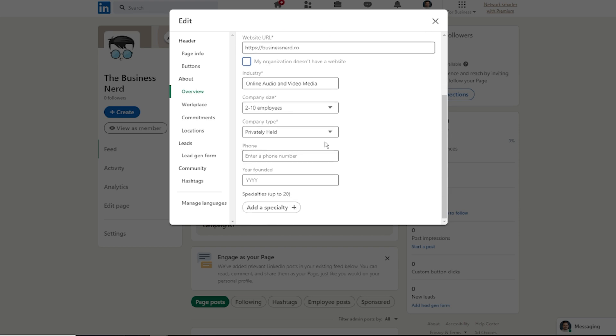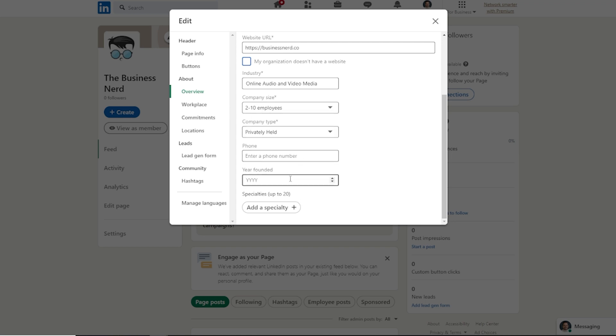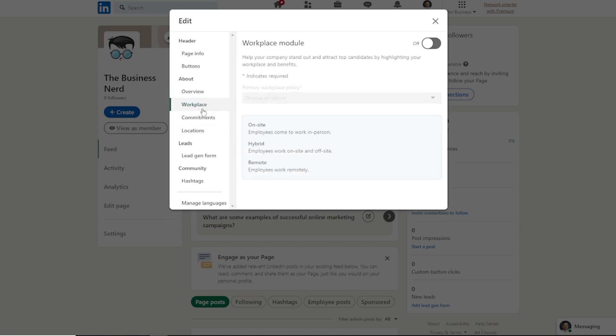Nice. That was not intended. So you can see right over here, there's also going to be an area for phone number, when it was founded, and being able to add specialties. The more information you're able to put into this area, the better off you're going to be. That way everybody coming into your business has a better understanding of what you do and who you are.